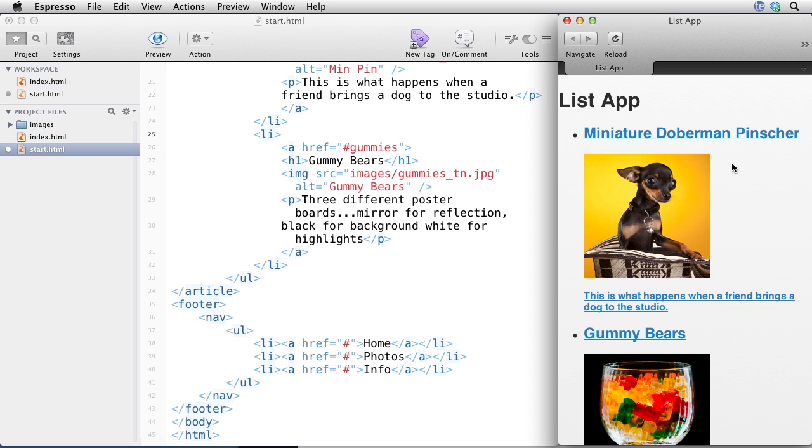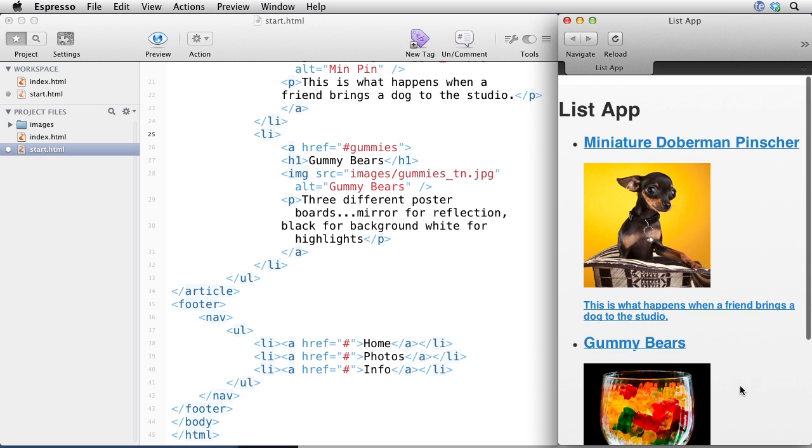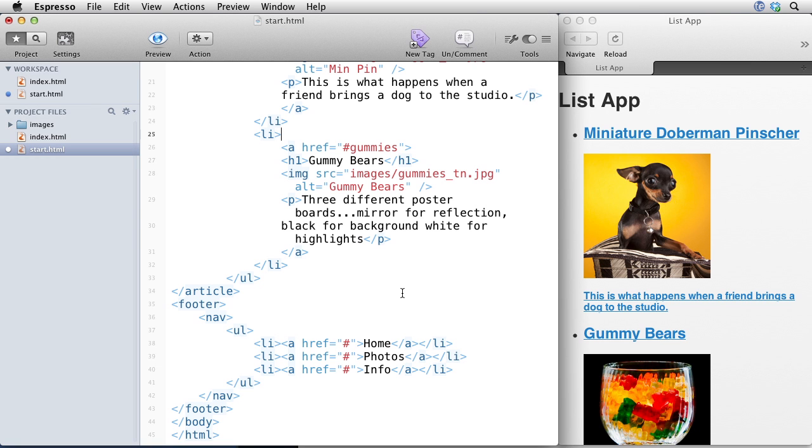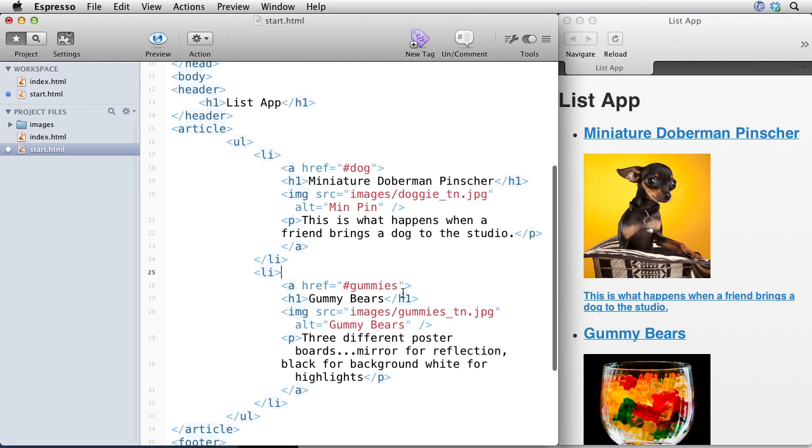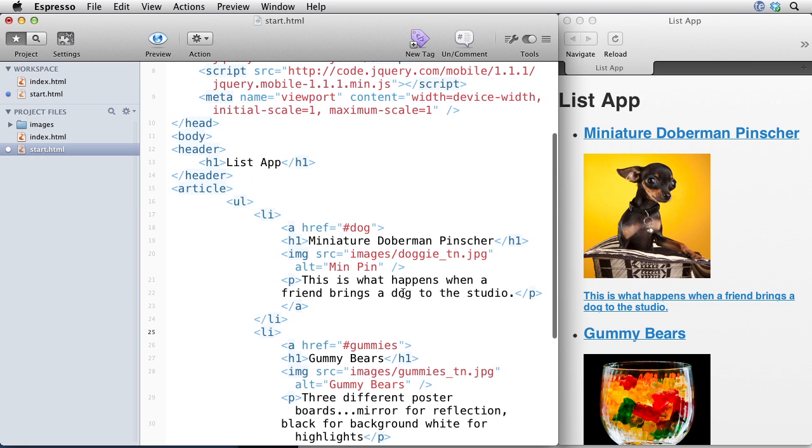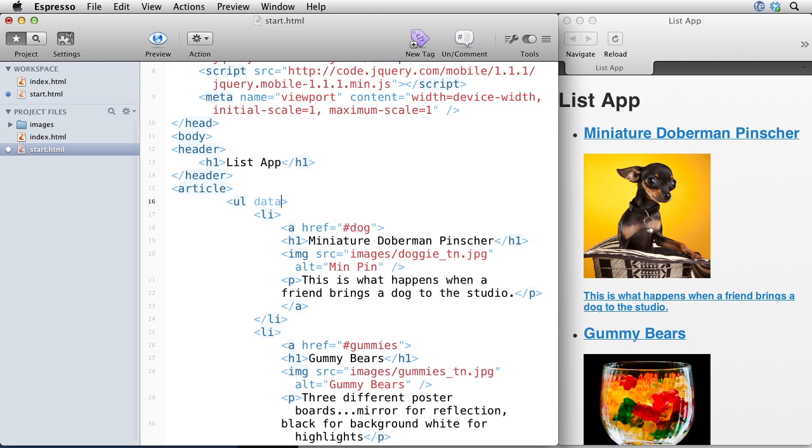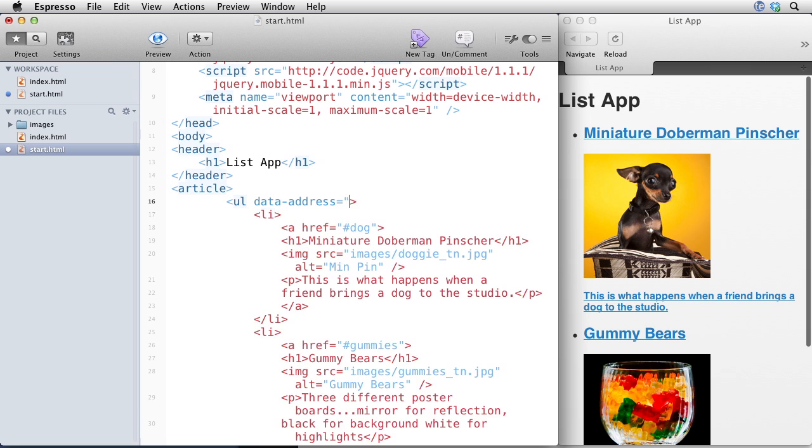So far, this is just very simple HTML that you're familiar with. And we're going to now convert it into a list-based app. What I need to do is add a bunch of data attributes to the different tags.